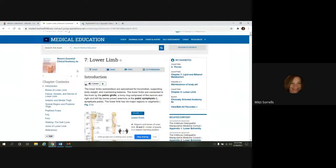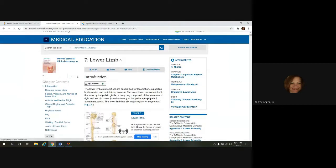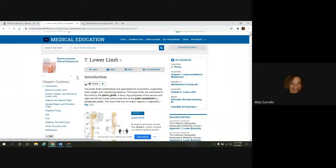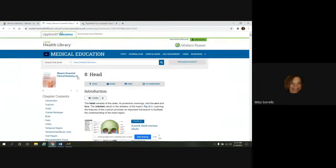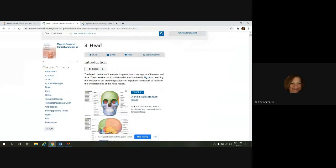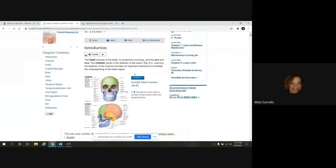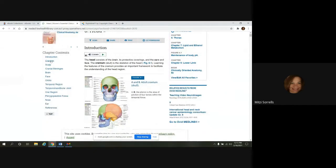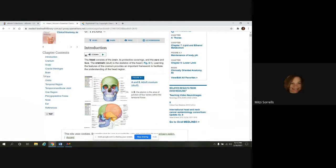Over on the left, the little arrows, you can navigate to different chapters. So if I want to go to chapter eight, I could just click here. And it'll take me to chapter eight.